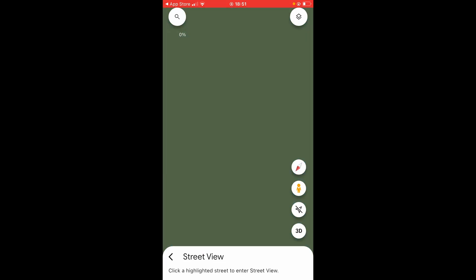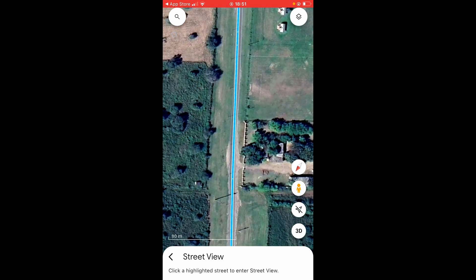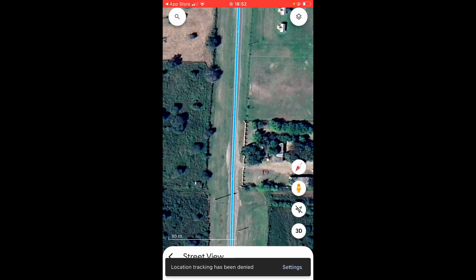Next you've got the navigation icon. If you click on that it's going to find your location, though it will ask you if you want to give Google your location. Then you've got the 3D button.